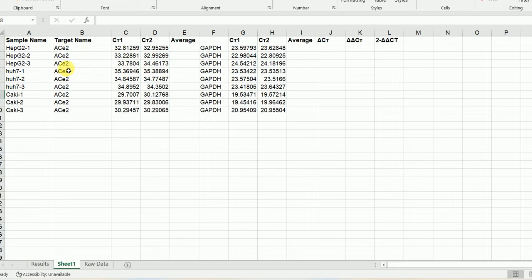To make the calculation much easier: sample name, target name, Ct1, Ct2, average — and Ct1, Ct2, average. I have put the sample name here, and here we have the target name, and here one Ct value and another Ct value from one technical replicate and from another technical replicate. Here we'll calculate the average. ACE2 is our target, GAPDH is our reference gene, against which we will normalize our Ct values.